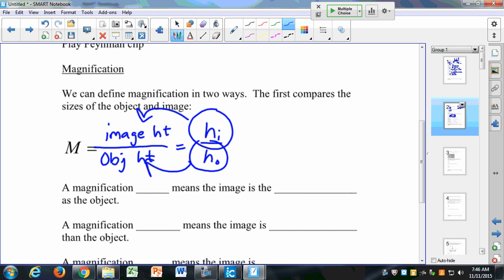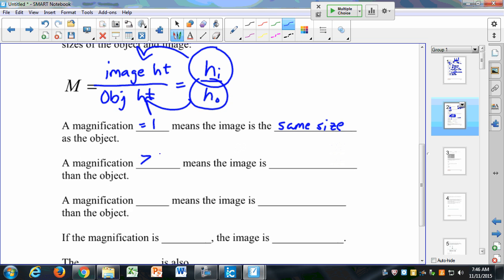A magnification of 1 means that the image is the same size as the object. A magnification greater than 1 means the image is bigger. Magnification greater than 1 means it's bigger. Less than 1 means it's smaller.